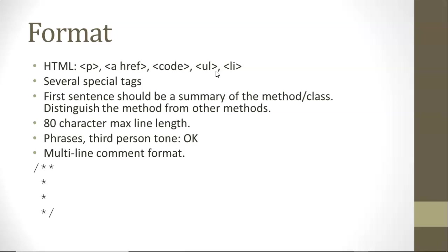Phrases, in other words, doesn't have to be complete sentences. Phrases are fine. And generally we'll use a third person tone. And we'll also adhere to the multi-line format,